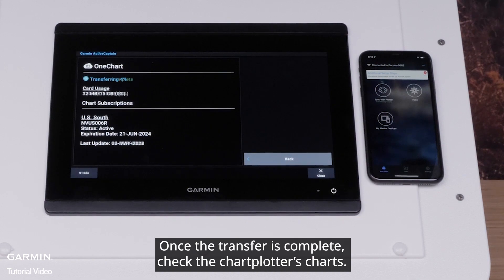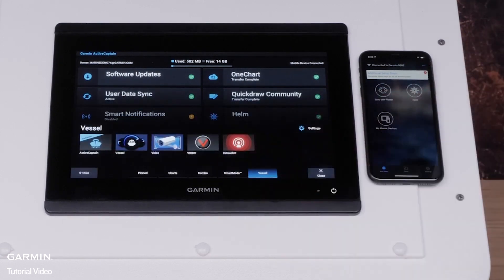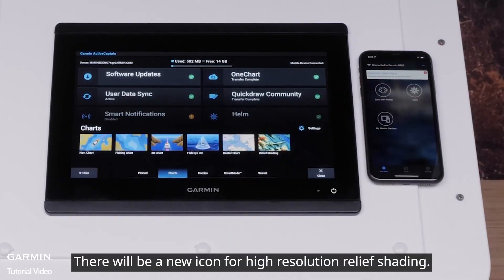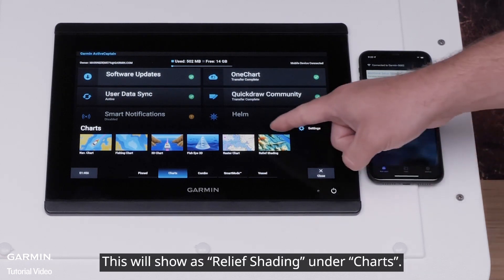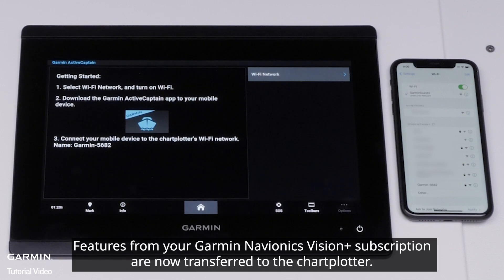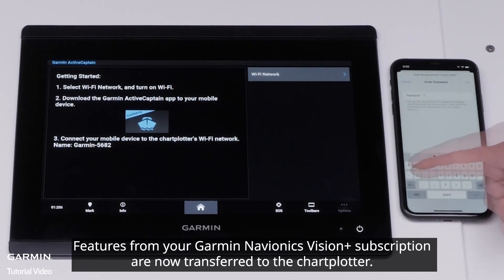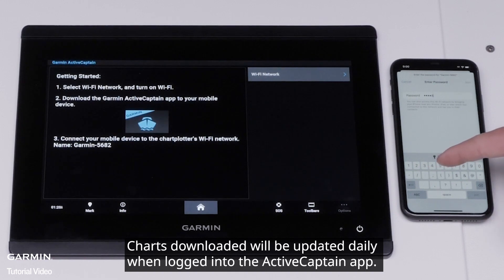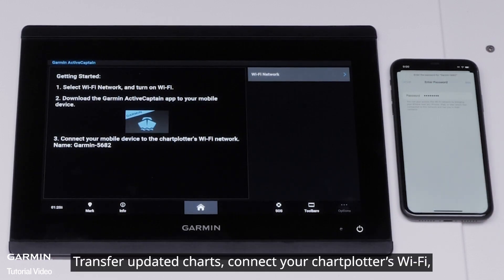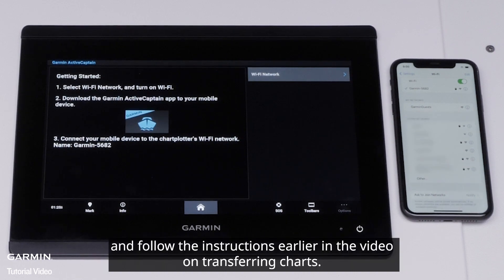Once the transfer is complete, check the chart plotter's charts. There will be a new icon for High Resolution Relief Shading, which will show as Relief Shading under Charts. Features from your Garmin Navionics Vision Plus subscription are now transferred to the chart plotter. Charts downloaded will be updated daily when logged into the ActiveCaptain app. To transfer updated charts, connect your chart plotter's Wi-Fi and follow the instructions earlier in the video on transferring charts.